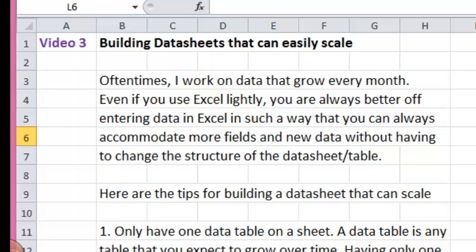Oftentimes, I work on data that grow every month. Even if you use Excel lightly, you're always better off entering data in Excel in such a way that you can always accommodate more fields and new data without having to change the structure of your datasheet or table.